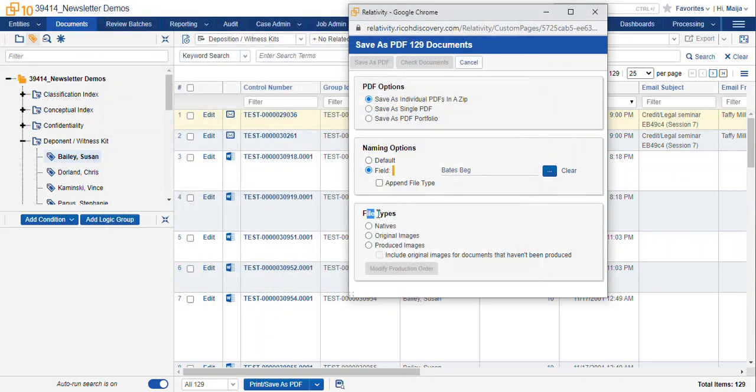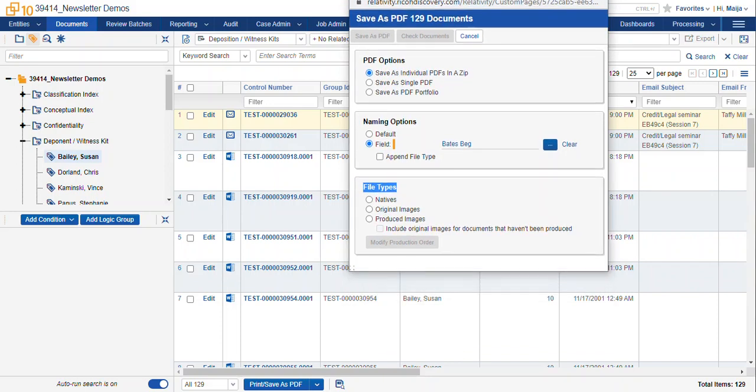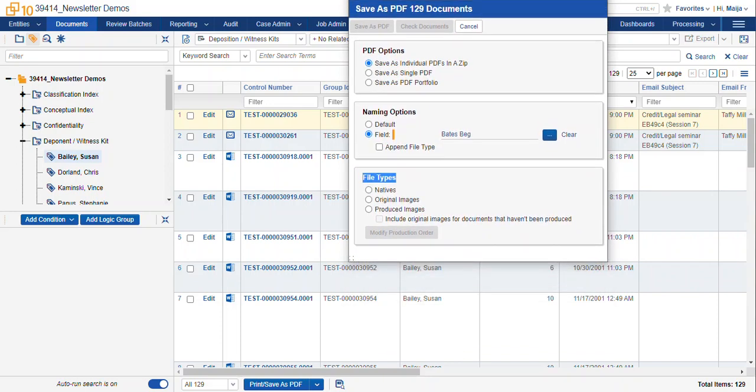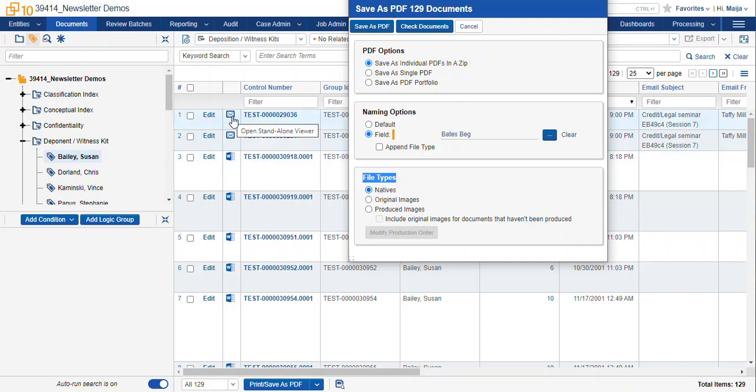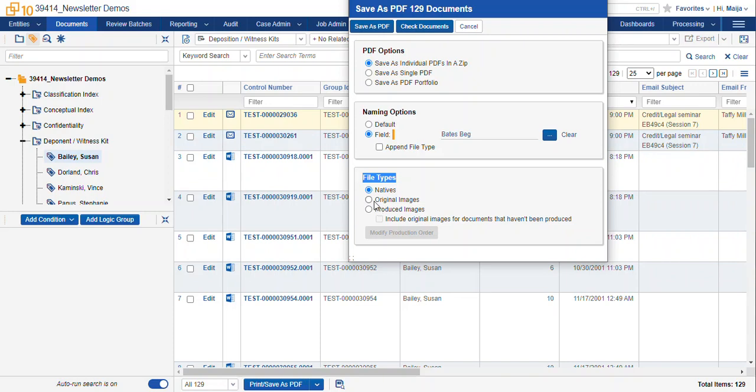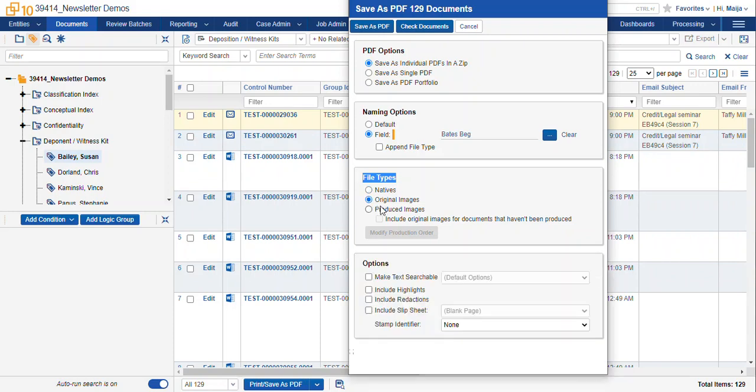And the file types at the bottom here, this allows you to configure which viewer your records are coming from. We have our natives. This is the native application in the record we were looking at. It was the Outlook file type, but it'll take whatever native file type and make a new PDF based on that document. The original images is the images viewer which allows you to print any highlighting or redactions that are on that document.